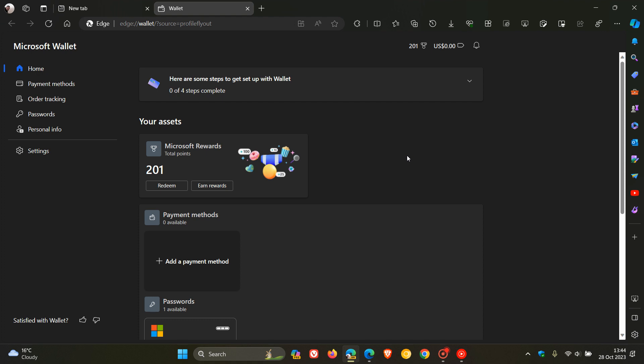We can see that the first cosmetic change in Edge Canary 120 is that the left navigation bar here to the left-hand side and the main section here on the right are no longer separated. Previously this used to be a gray and this was a much darker color. And now we can see that both the left-hand navigation bar and the main section have the same background color.